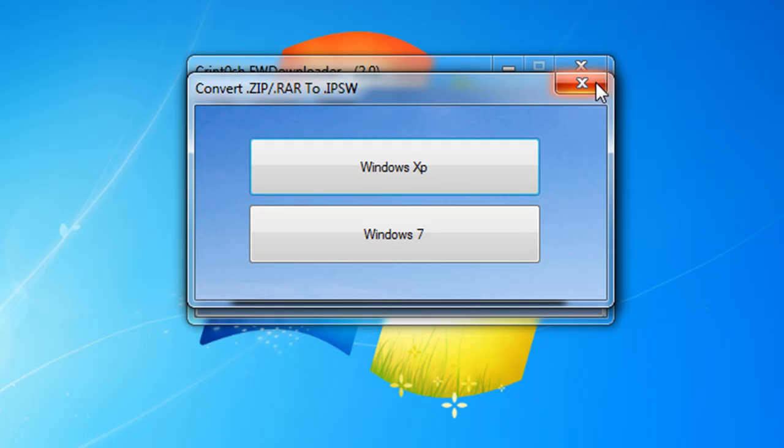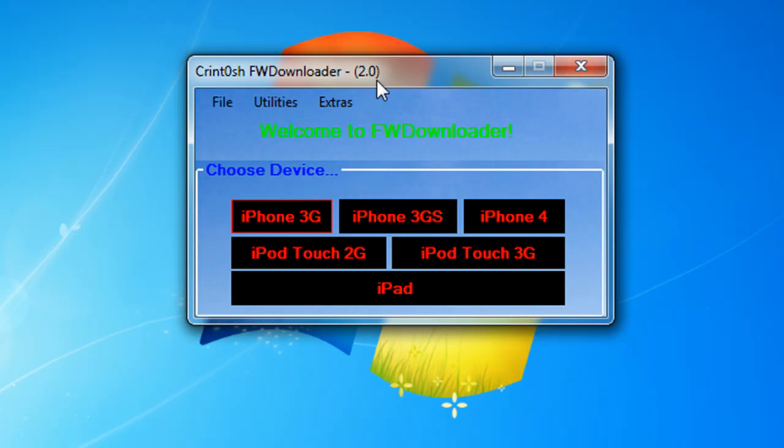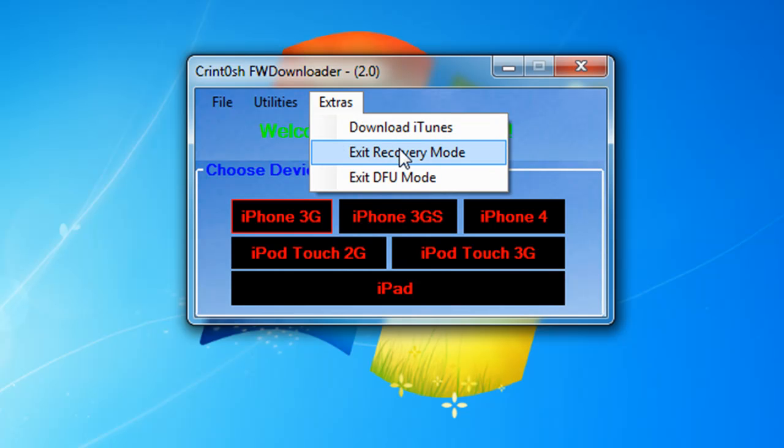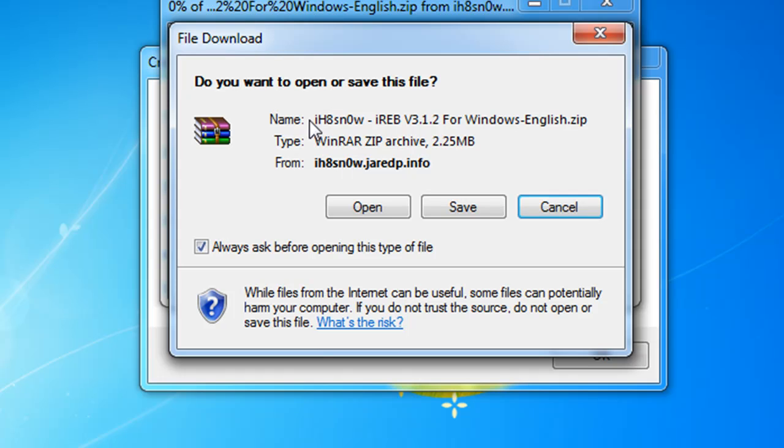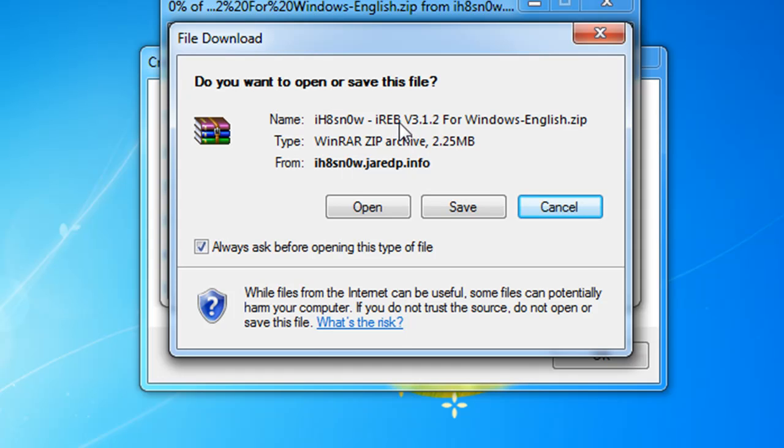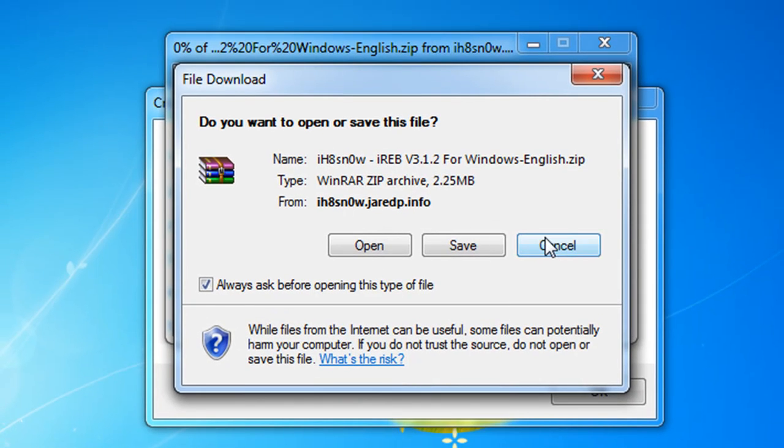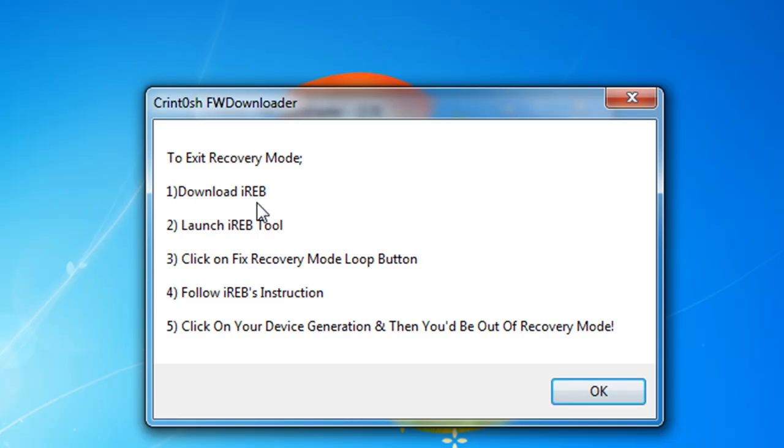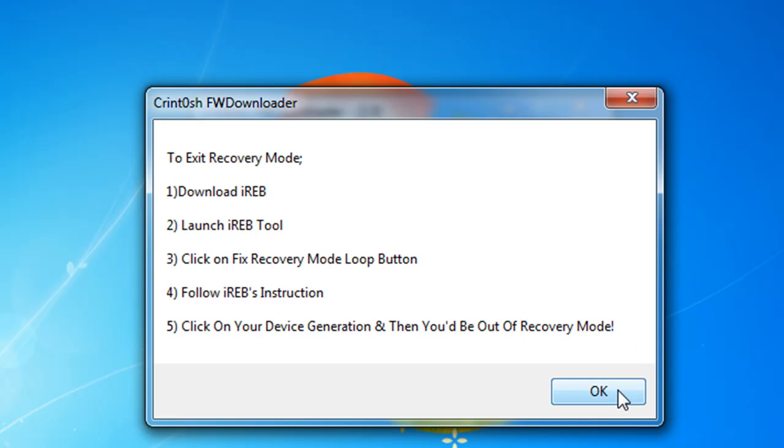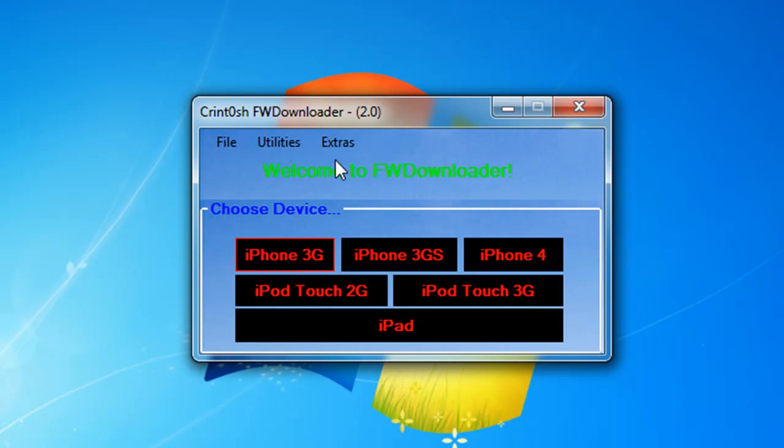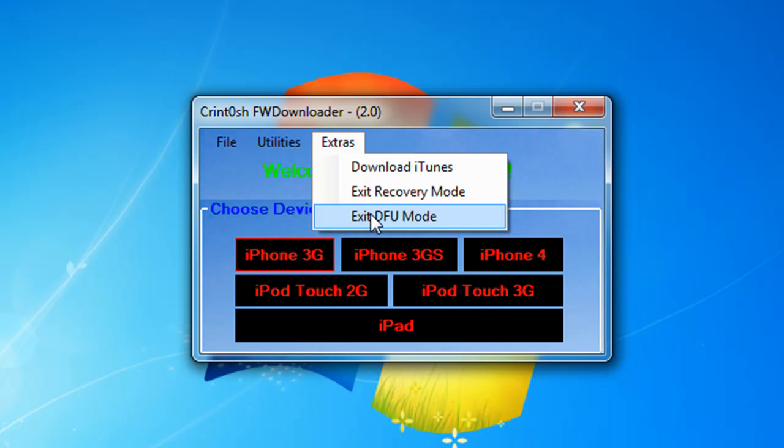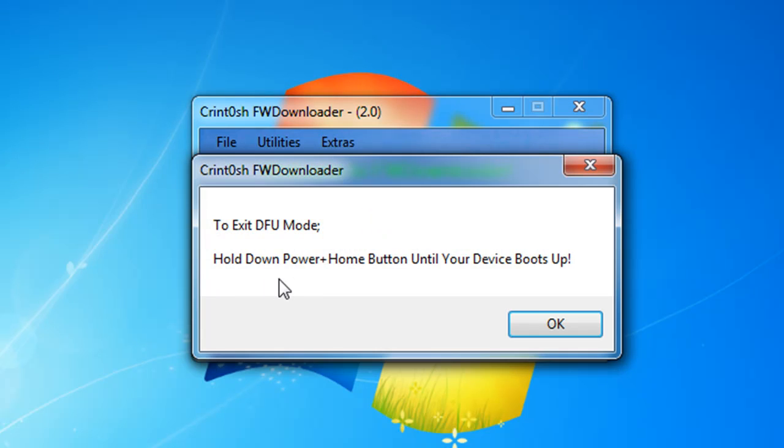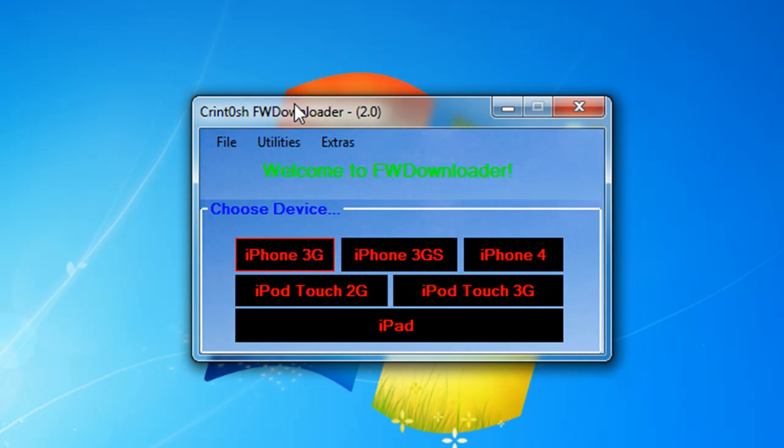Extras - you can download iTunes. Exit Recovery Mode - you have to download this iREB by iH8sn0w. After you download it, download iREB, launch iREB tool, click on Fix Recovery Mode Loop button in iREB, follow iREB's instructions which is libusb installation and stuff, click on your device generation and then you'll be out of recovery mode. To exit DFU mode, hold down power and home button until your device boots up. That's basically the program.